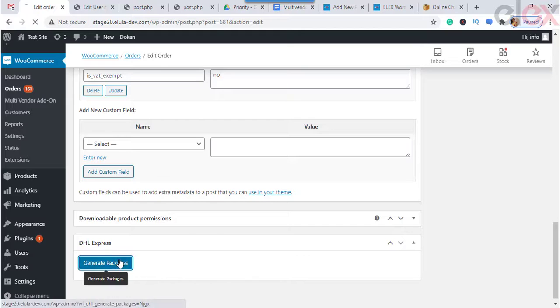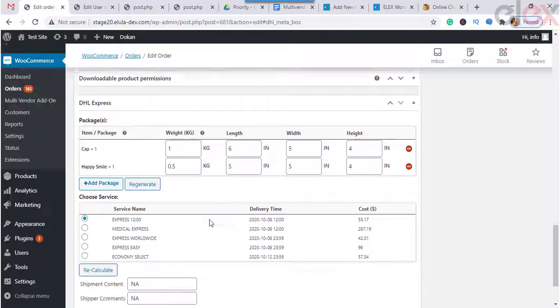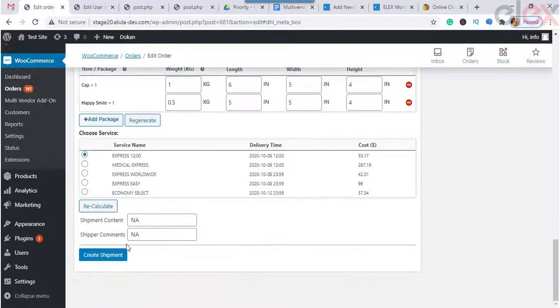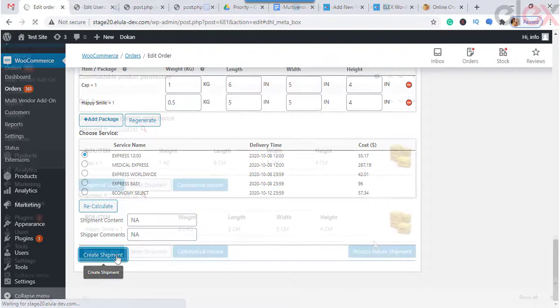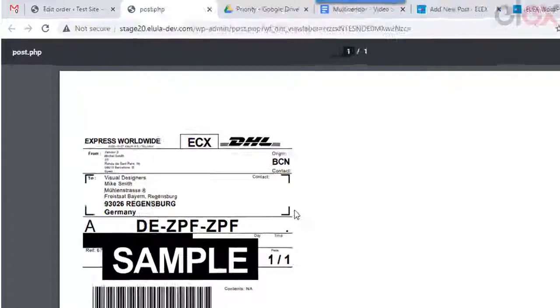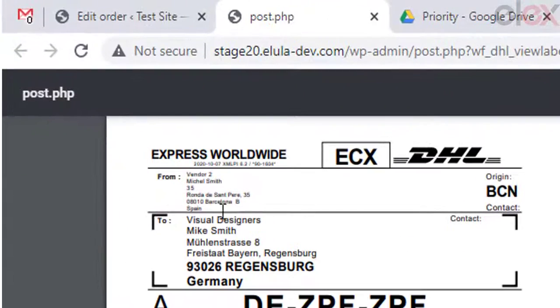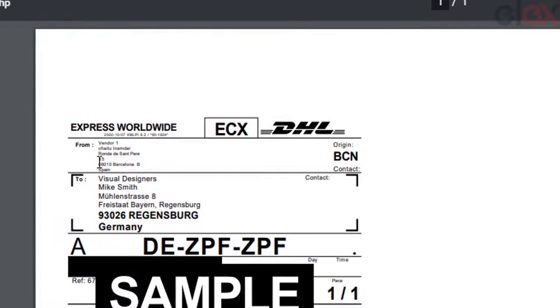To process the order, go to the WooCommerce Orders tab, generate the packages, and then generate the shipments. Finally, you get the shipping labels printed, which will look like this — and as you can see, the vendor details are mentioned in the labels too.